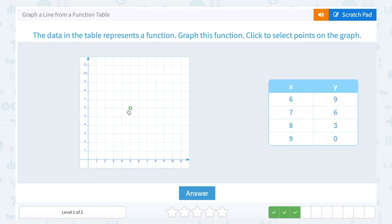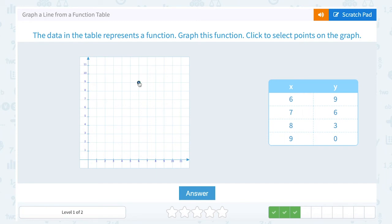Let's graph our points. Our first point is (6, 9). So starting at the origin, I'm going to move 6 to the right and up 9. You can either count the boxes or look at the numbers to match them up — I can see that I'm right above the 6 and right across from the 9. And (7, 6) — again, starting at the origin, going 7 to the right and up 6.